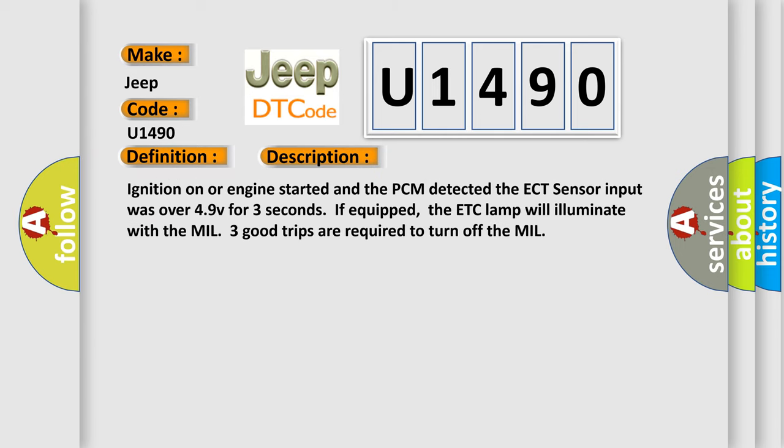Ignition on or engine started and the PCM detected the ECT sensor input was over 4.9V for three seconds. If equipped, the ETC lamp will illuminate with the MIL. Three good trips are required to turn off the MIL.